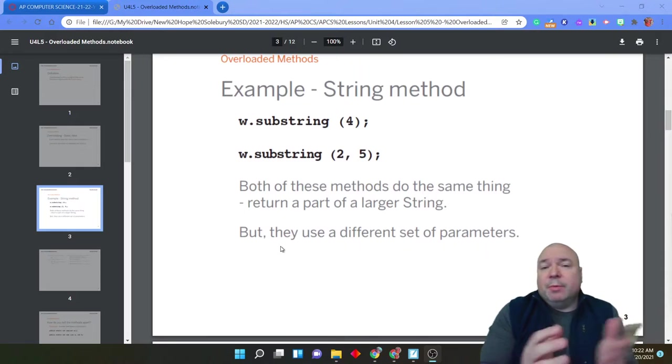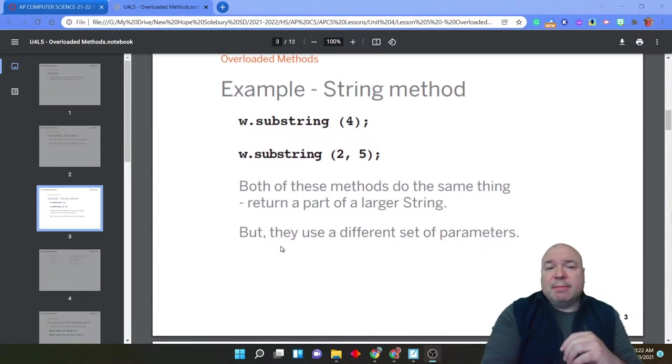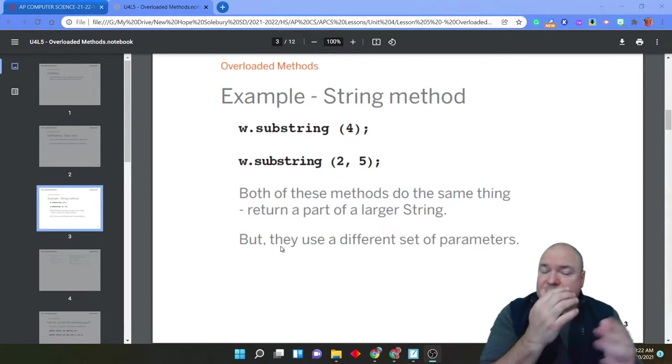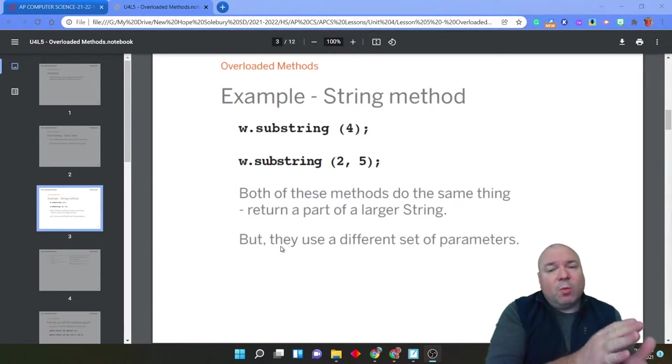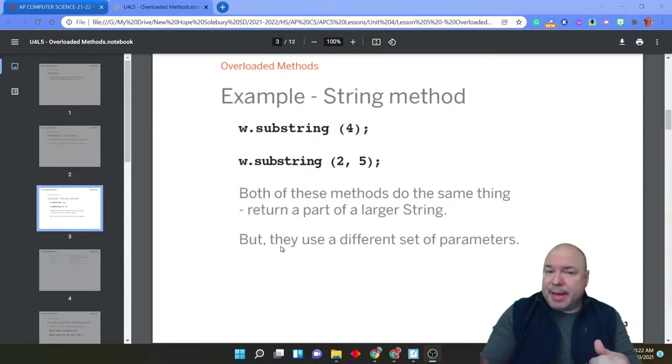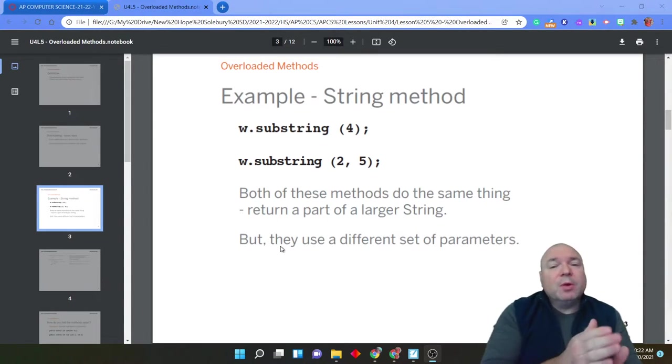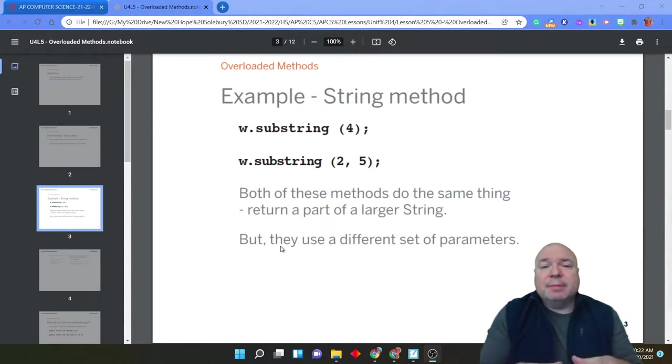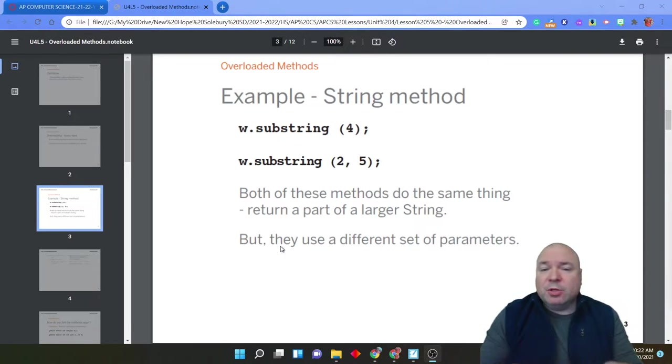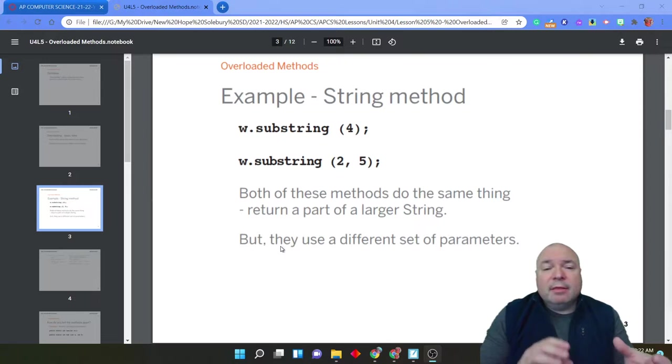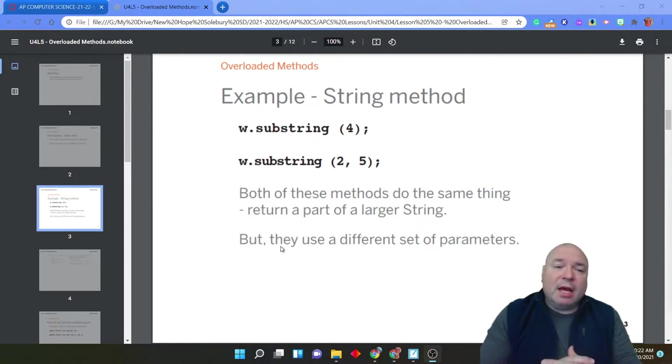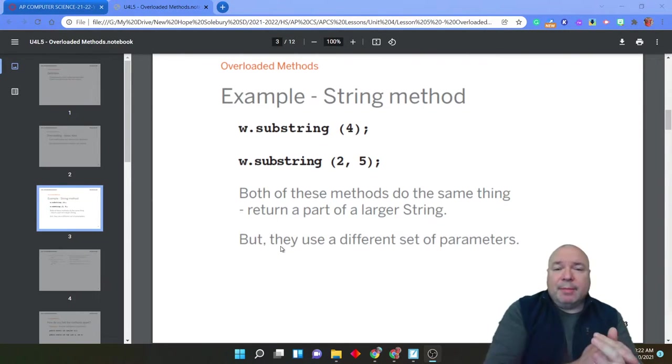Another example would be the substring method. When we looked at this, we saw that it takes either one argument to be mapped to the parameter, or two arguments to be mapped to the parameter. Both of them return part of a larger string. But the arguments get mapped to a different set of parameters.